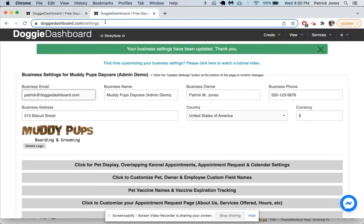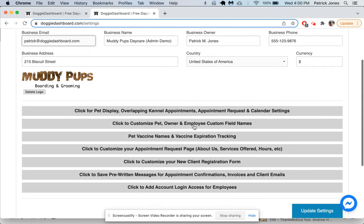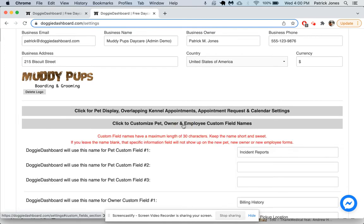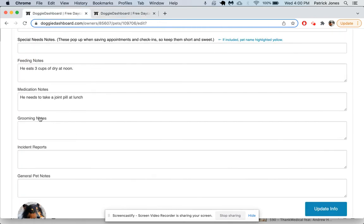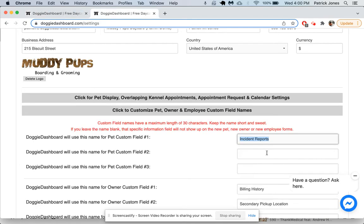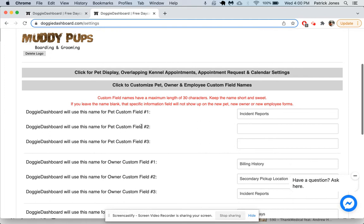Here we have grooming notes, incident reports, and general pet notes. Grooming notes and incident reports are actually going to be custom appointment custom fields. If we go back to our business settings and we click on custom fields here, we can see that we have one custom field, incident reports. The grooming notes is actually just every single pet has that. If you do any grooming, you would save your grooming information there and it'll show up on your grooming calendar.